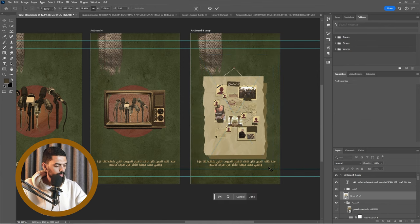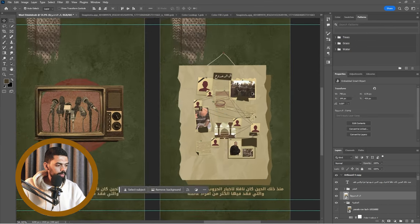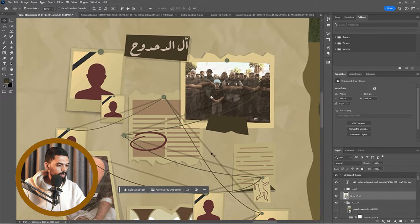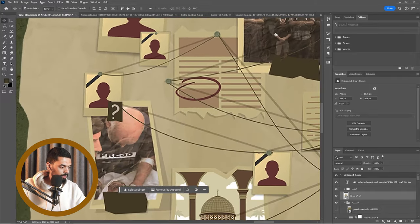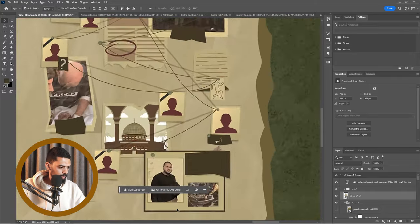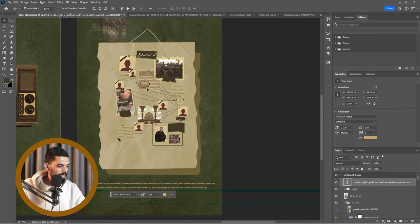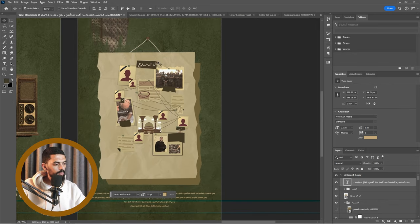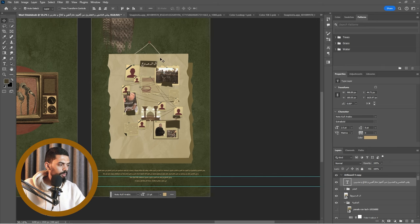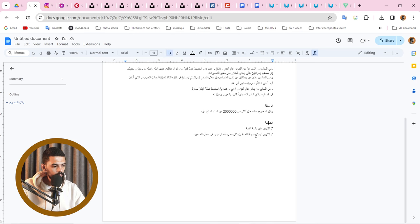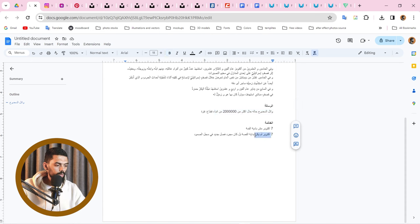يبقى ده كده الموضوع كله اختصرناه في مشهد واحد. هنعمل بس حركة إن أحنا نزوم — فيبقى معنا كل مشهد زوم. اللي بعده زوم. اللي بعده زوم. يبقى أحنا اختصرنا الموضوع كله في مشهد واحد: حالو حال وحال أكثر من اثنين مليون من أبناء قطاع غزة، والخاتمة: سبع أكتوبر لم يكن بداية القصة، بل كان مجرد فصل جديد في سجل الصمود.